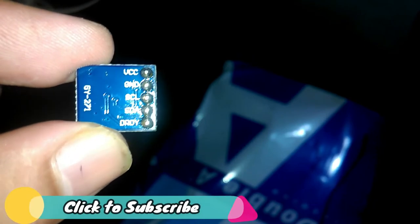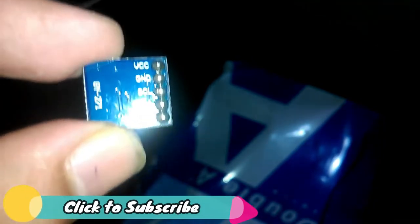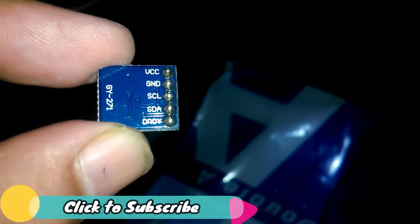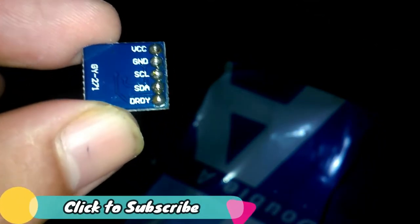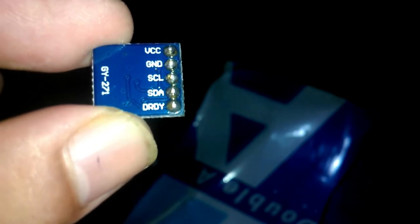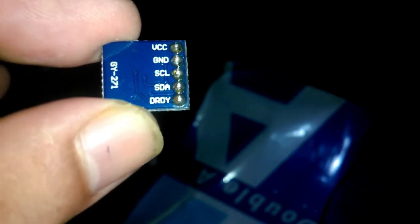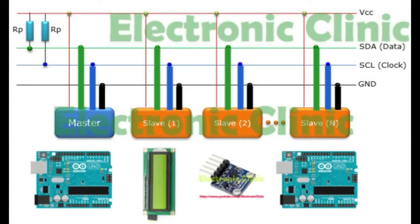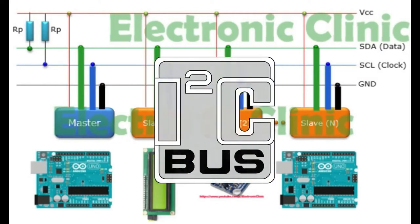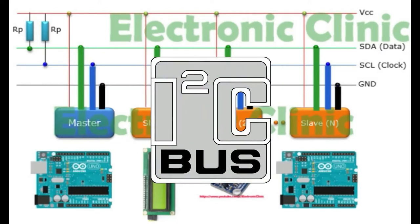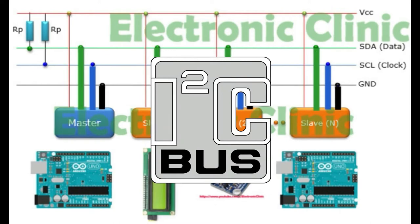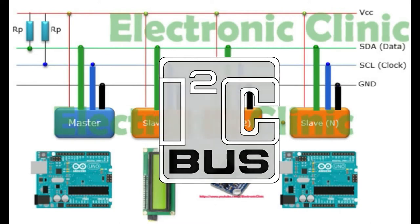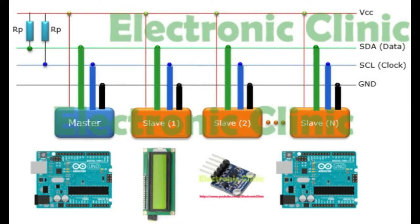If you look at the HMC5883L features, you will come to know that it can be connected to the Arduino using I2C communication bus. Now the question is what is I2C bus? I2C communication bus has become very popular and now commonly used by thousands of electronic devices.